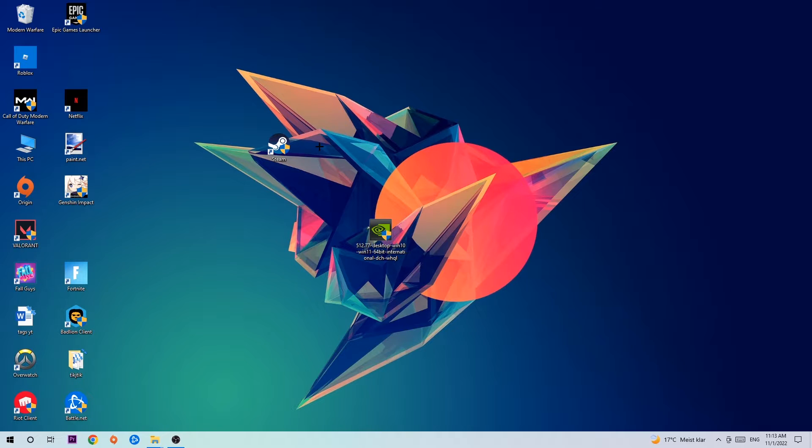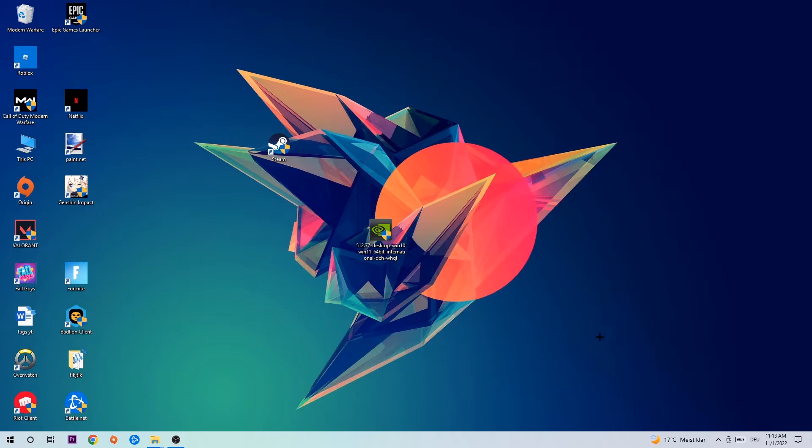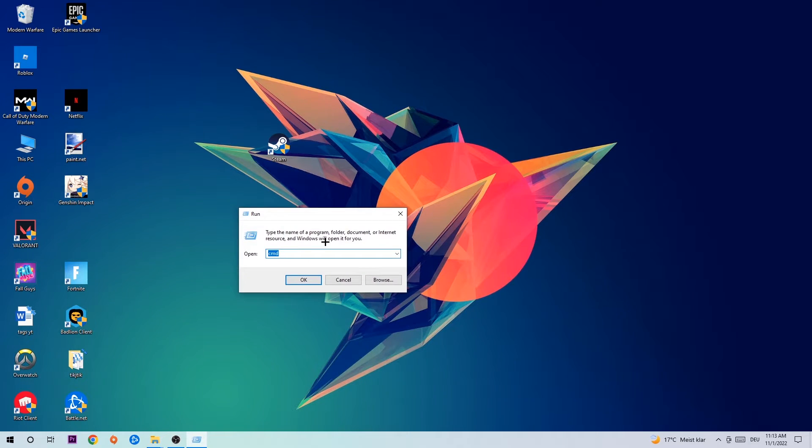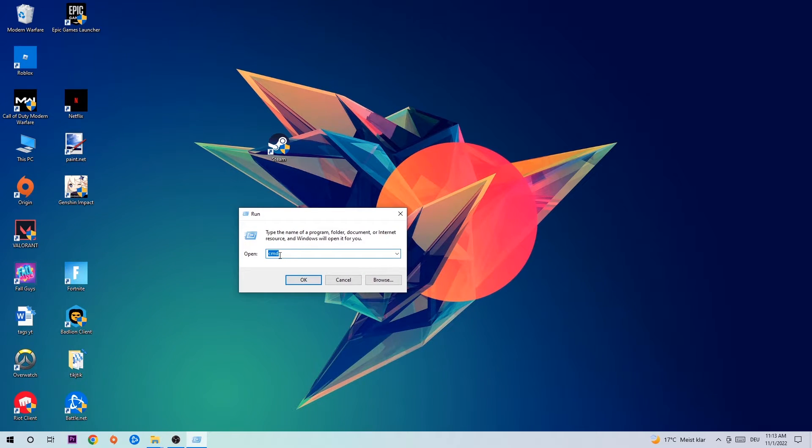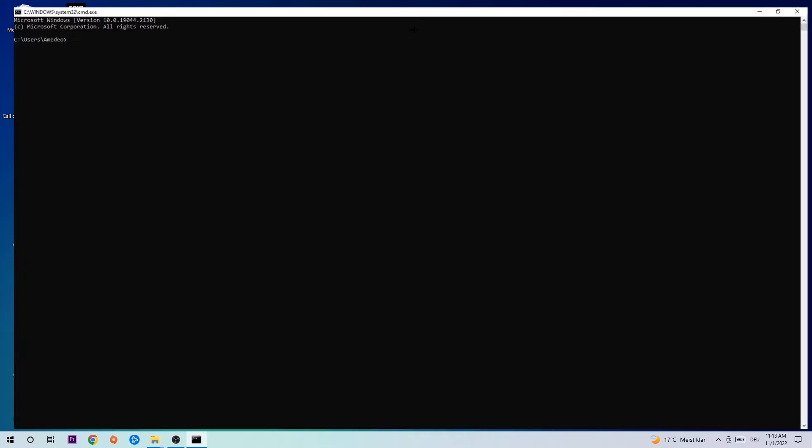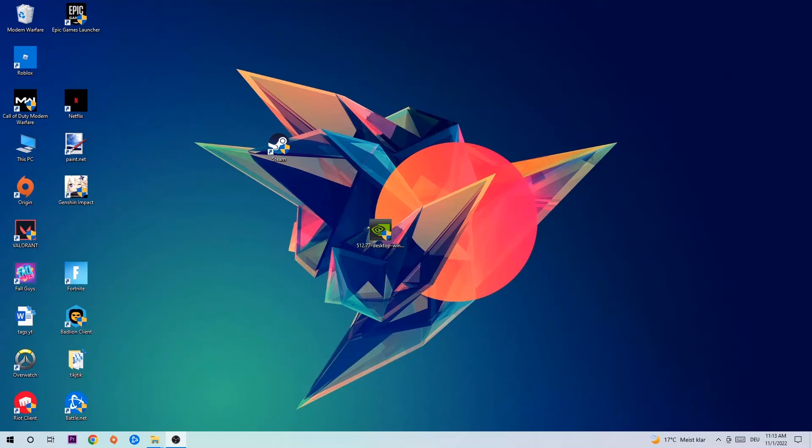So anyways, let's get right started. The first step I would recommend doing for everybody is to hit your Windows and R key. This tab will pop up and I want you to type in CMD as I already did and hit OK or enter. Now you're gonna type in ipconfig space slash flush DNS and hit enter. Once it is successfully flushed, you should be able to end this task again.